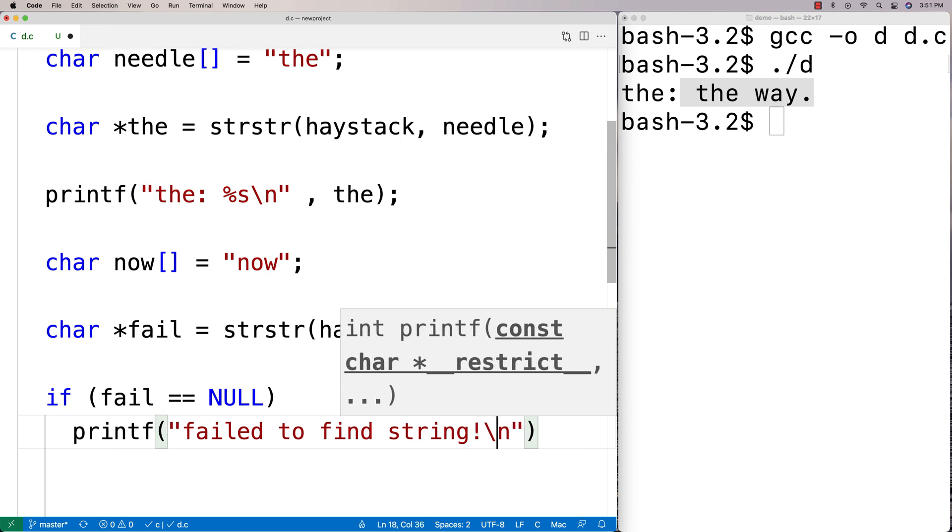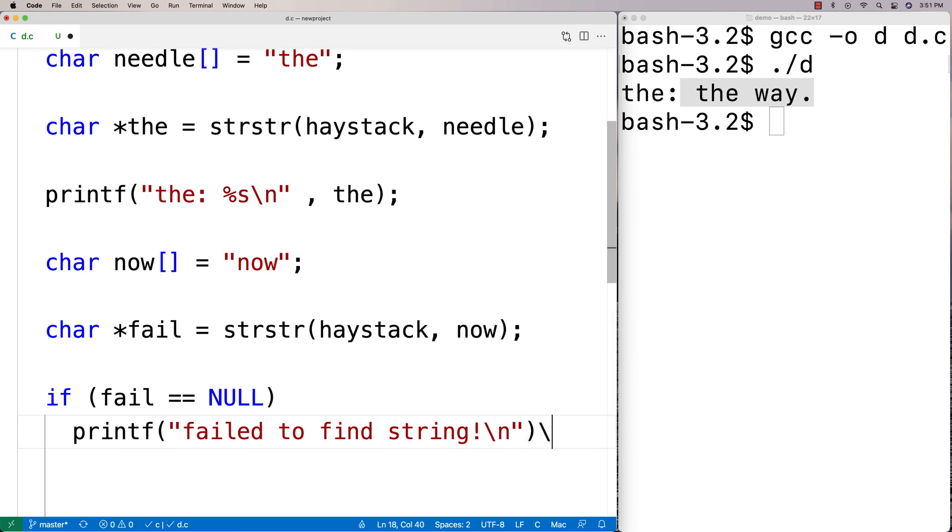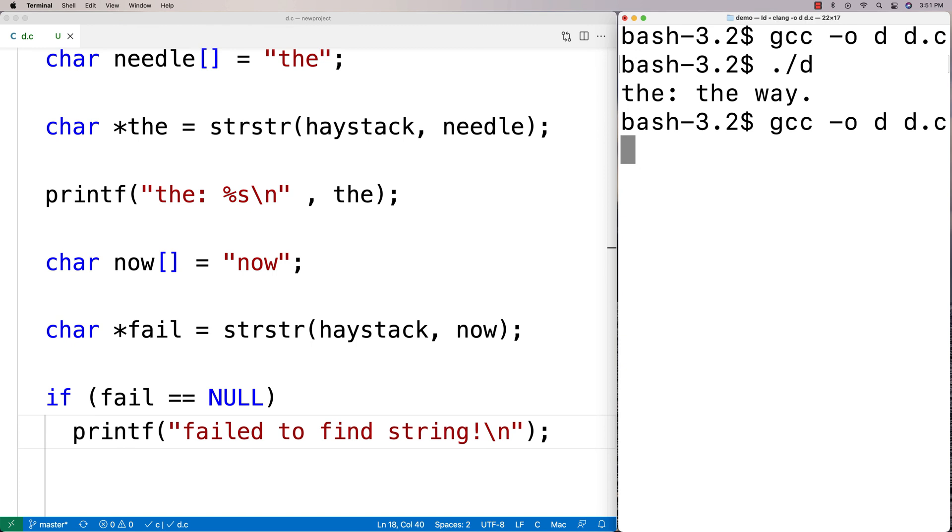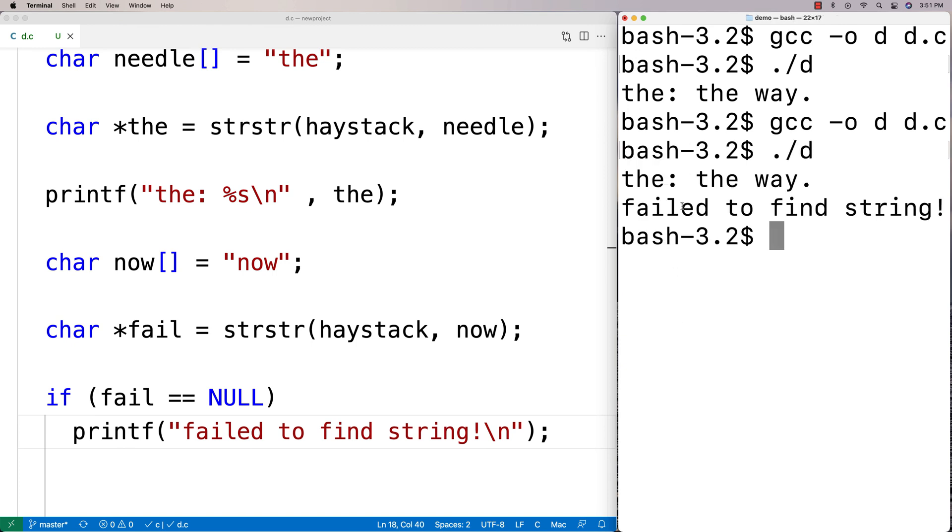We'll just output this and then we'll do a recompile and run it and just confirm that's what we get. And we get 'failed to find string.'